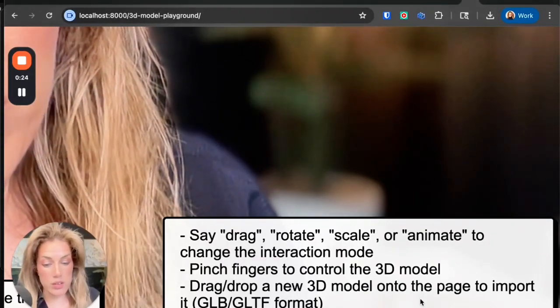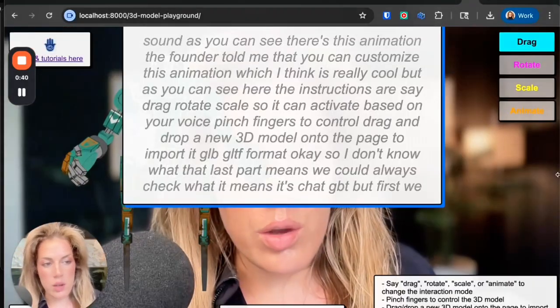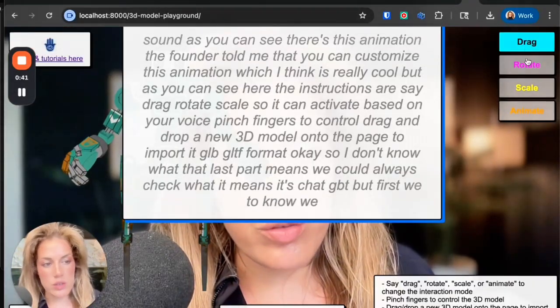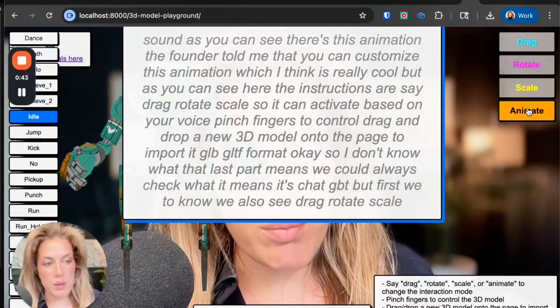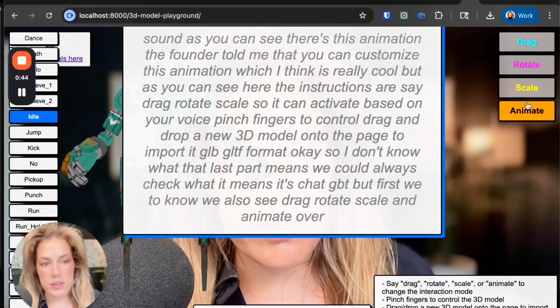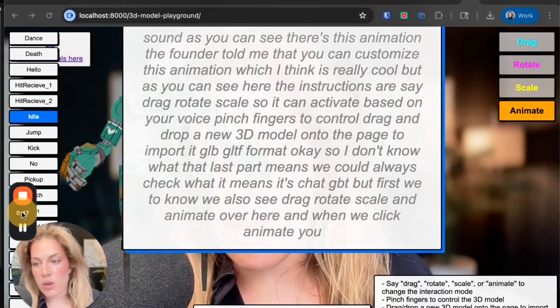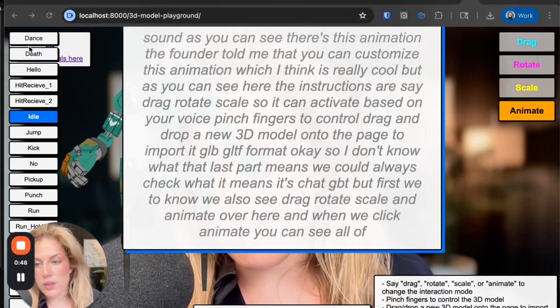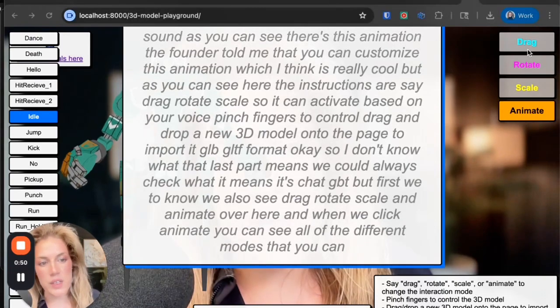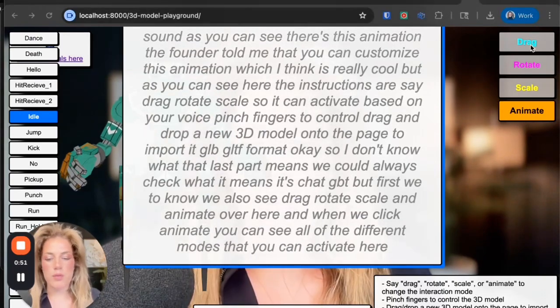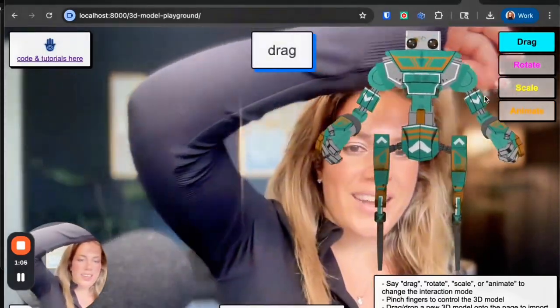To note, we also see drag, rotate, scale, and animate over here. And when we click animate, you can see all of the different modes that you can activate here. But first, drag. It works better when my hands are away from the camera a little bit. Scale.